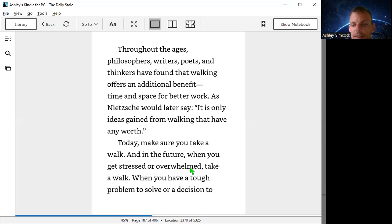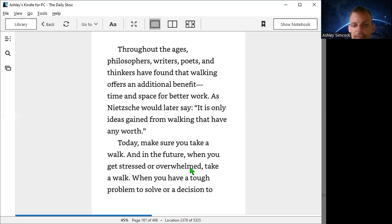So when you go walking, go with an open mind and feel the air, feel the breath, and see what comes up. See what happens. Magical things can happen on walks.